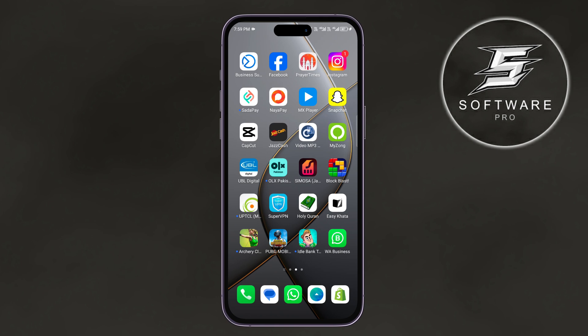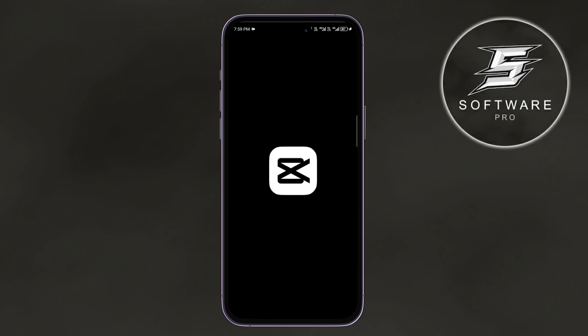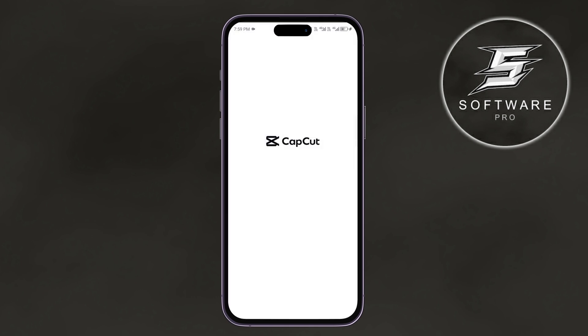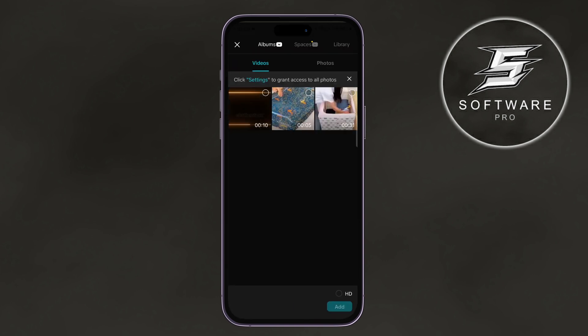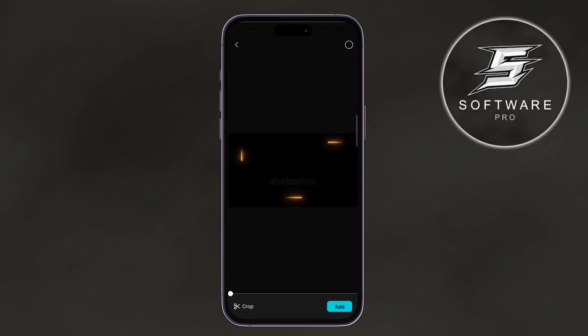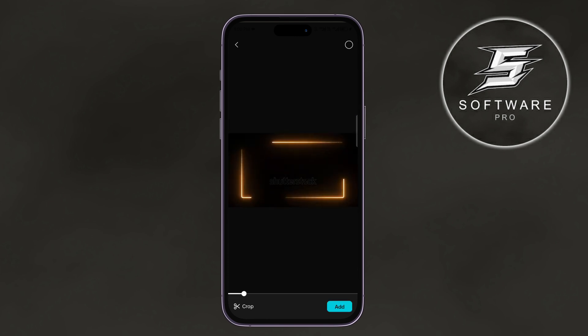To get started, open up the CapCut app and start a new project. Select the video that you want to loop and tap on the Add button at the bottom right.